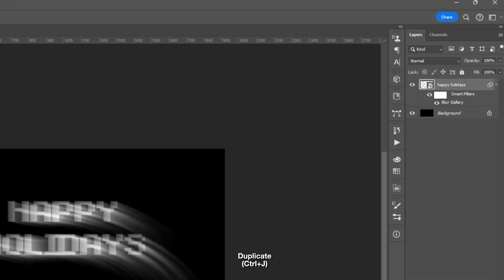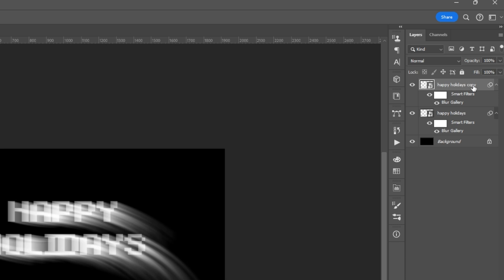Then duplicate the smart object control plus J. Clear the smart filter of the second layer.